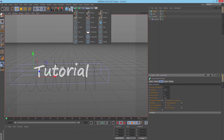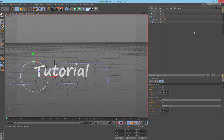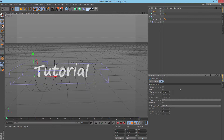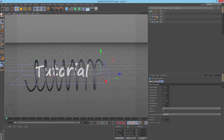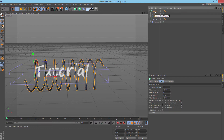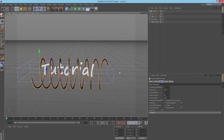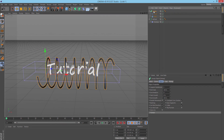Next I created a Sweep NURBS, then picked a Circle spline. In the Circle settings I changed the radius — let's set it to 10. Now I'll bring the Circle into Sweep NURBS as a child, and also the Helix, making sure the Helix is underneath the Circle. You can already see it looks like a spring.